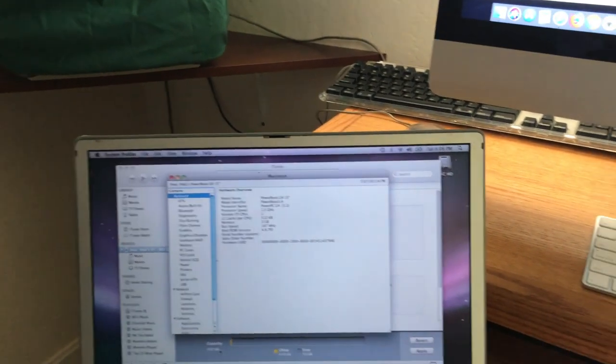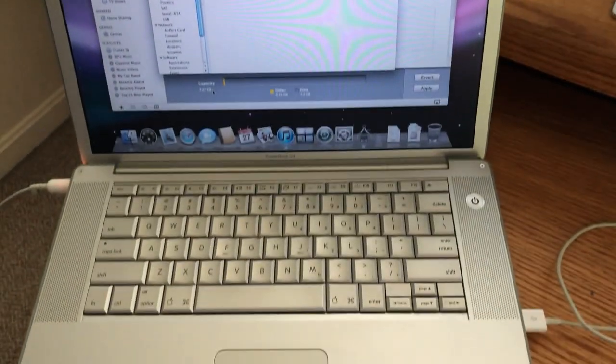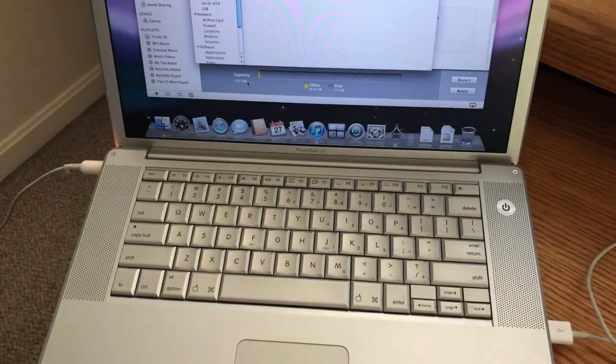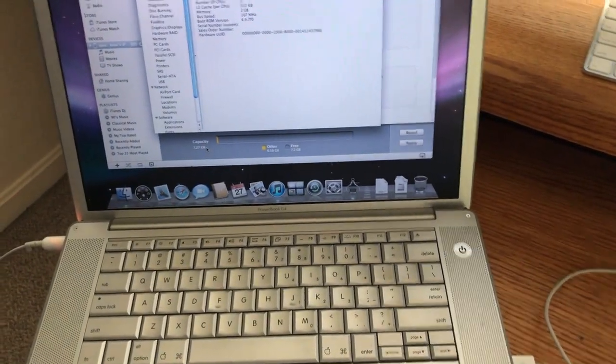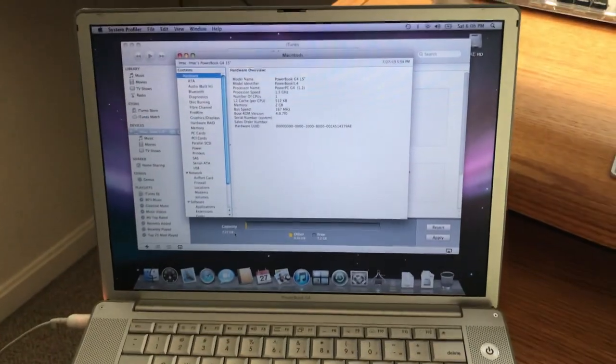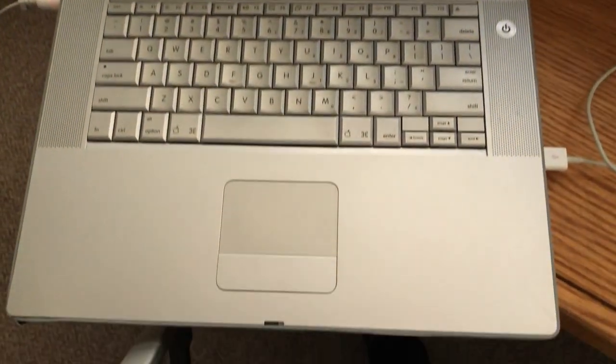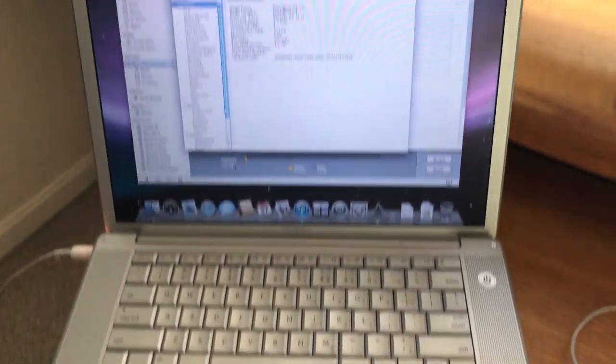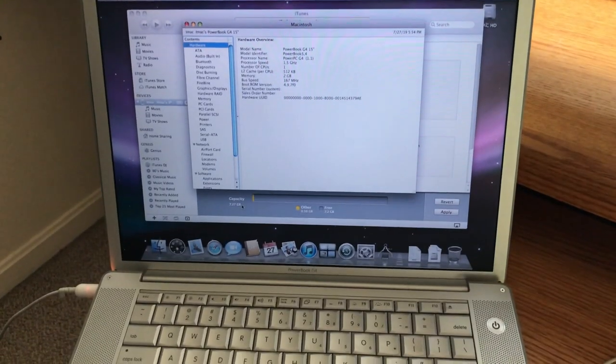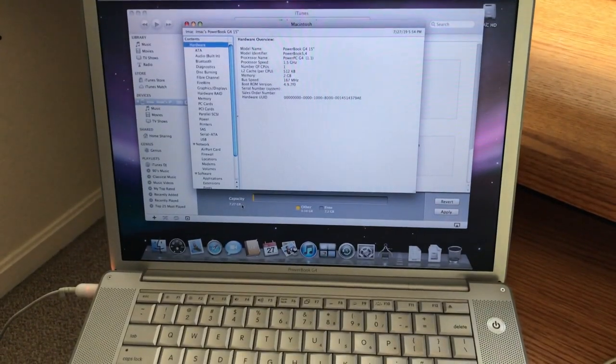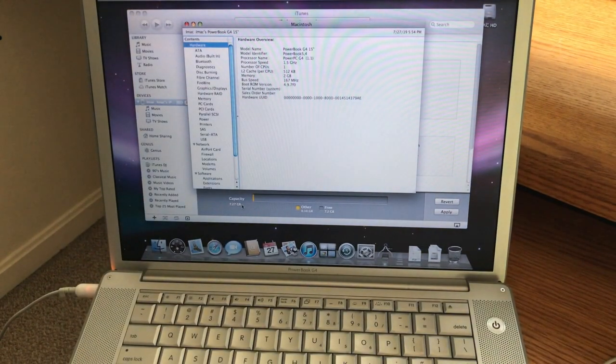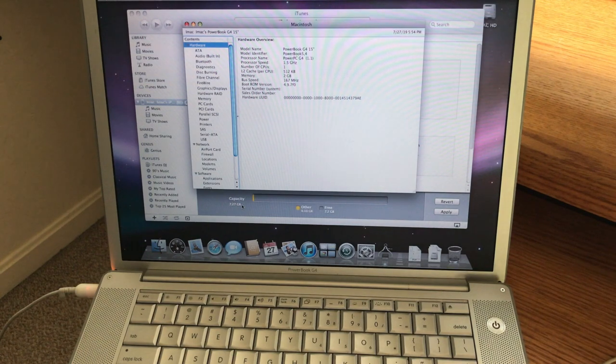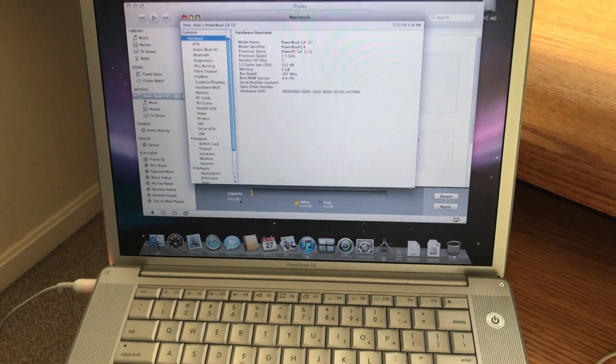Like I said, this old PowerBook G4, it still works good. The case is all beat up on this thing. It never used to be that way. I actually sold this a long time ago.